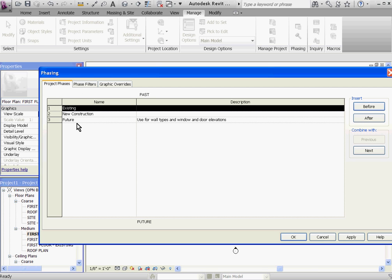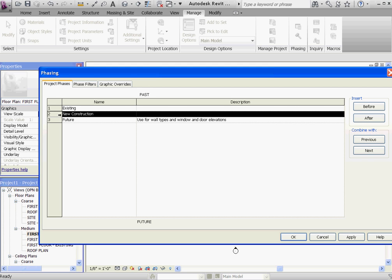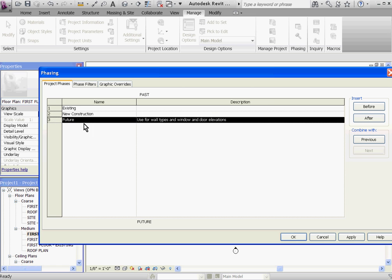If you've opened the project with the OPN template, you'll notice some phases have already been set up for you. The first phase in the timeline is existing, followed by new construction, and then finally future.